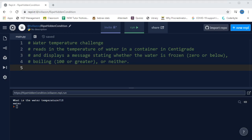For this challenge, we need to read in the temperature of water in a container in centigrade and display a message stating whether the water is frozen if the temperature is zero or below, boiling if it's 100 or greater, or neither.